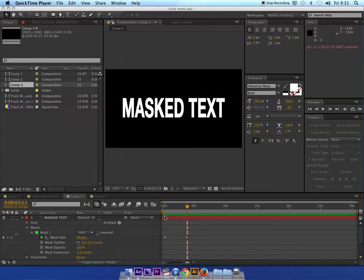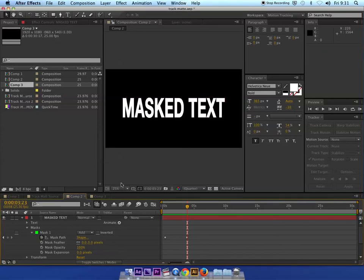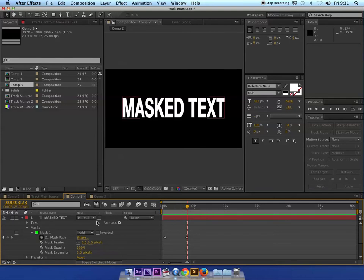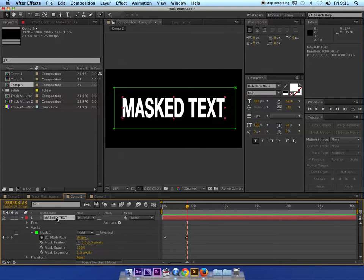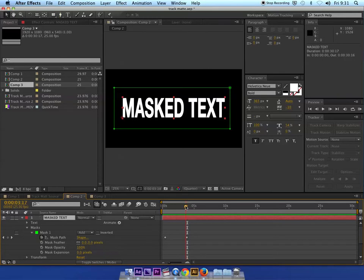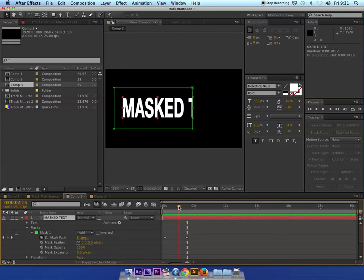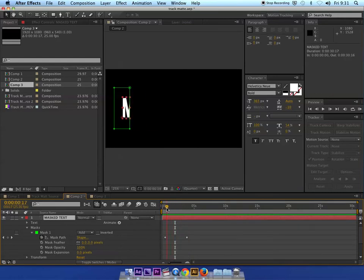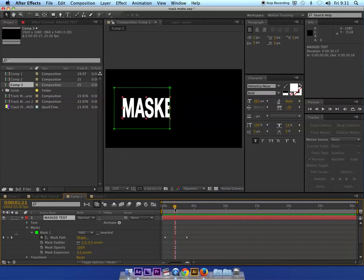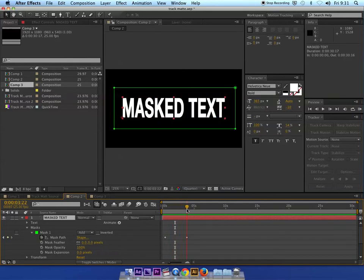We've looked at masks and applying masks to layers. We've been selecting things like text layers and applying masks through the shape tools and the pen tool, and we've gotten as far as animating that mask through the mask path property. So this is where we're at really in terms of masks, albeit in much more complex ways.